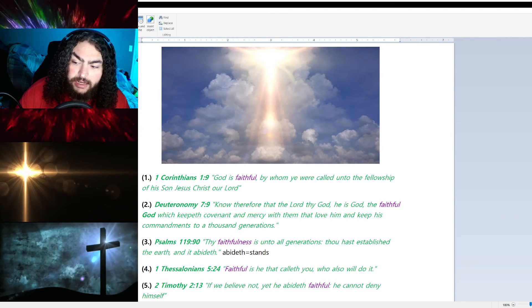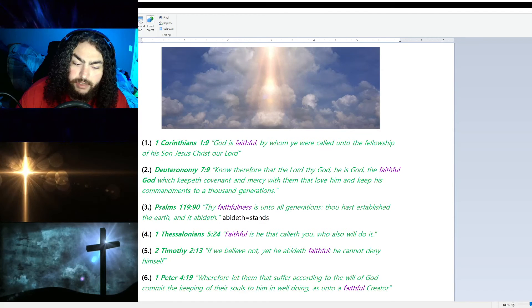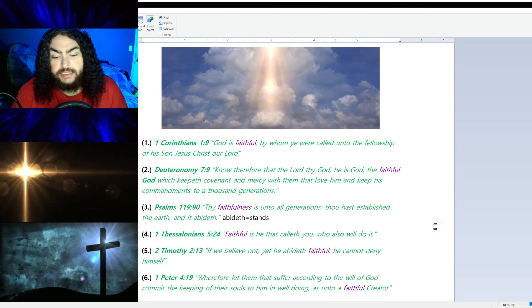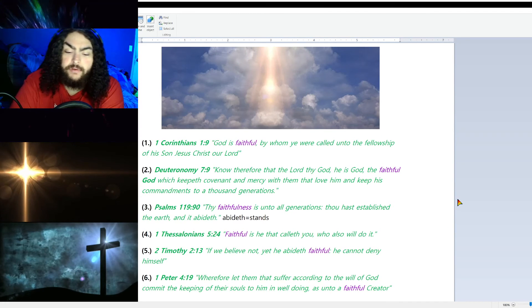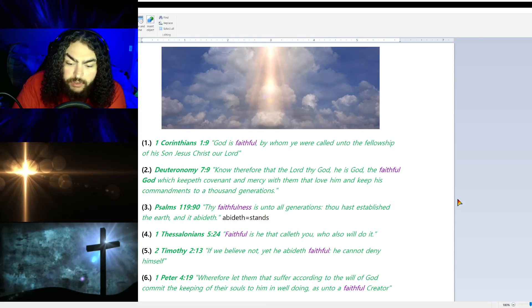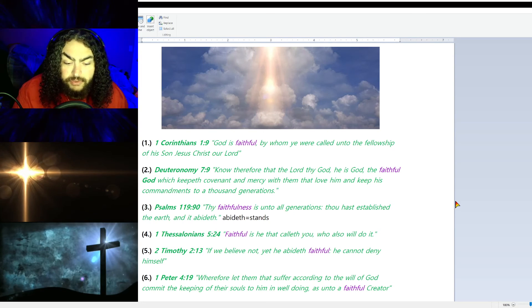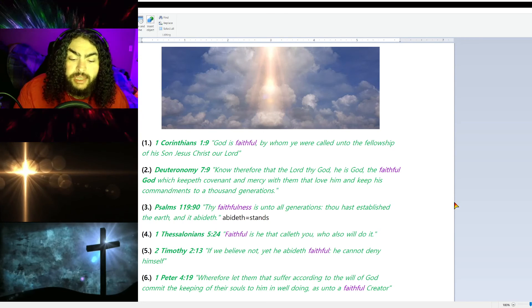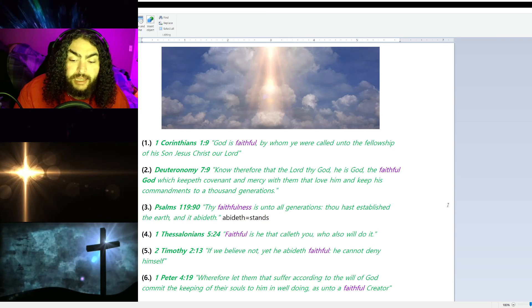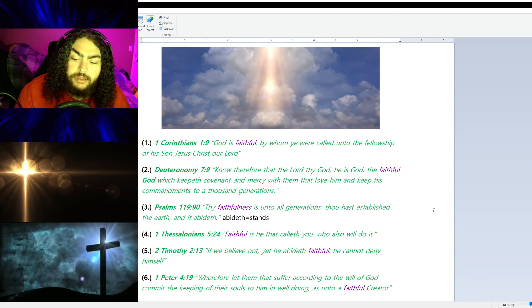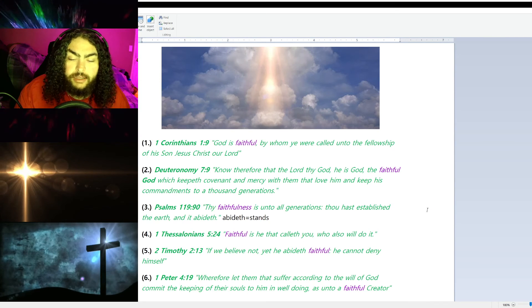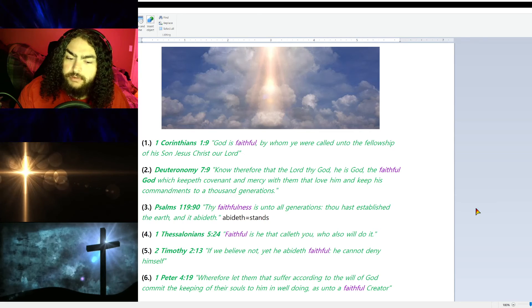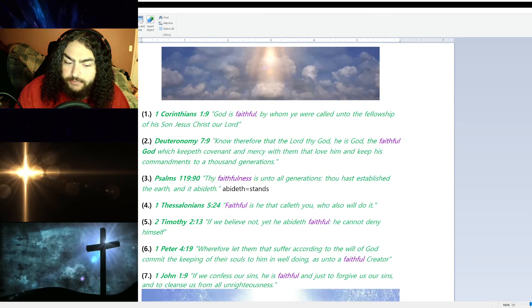1 Peter 4:19 says, 'Wherefore let them that suffer according to the will of God commit the keeping of their souls to Him in well doing, as unto a faithful Creator.' God is our Creator. He is a faithful Creator.